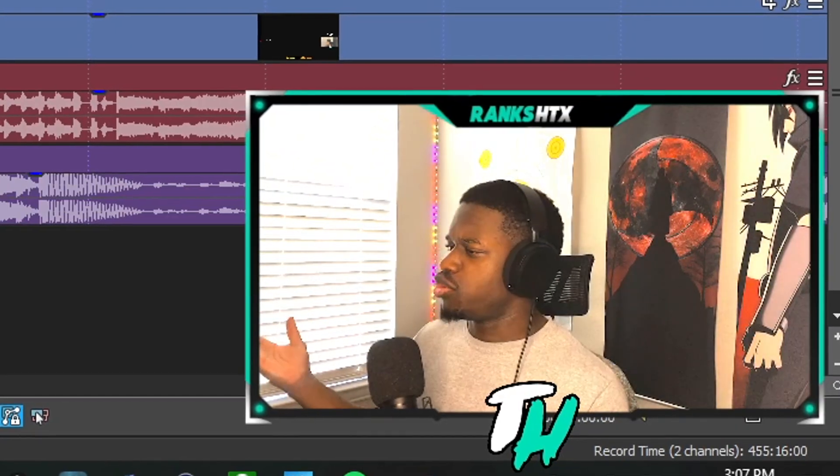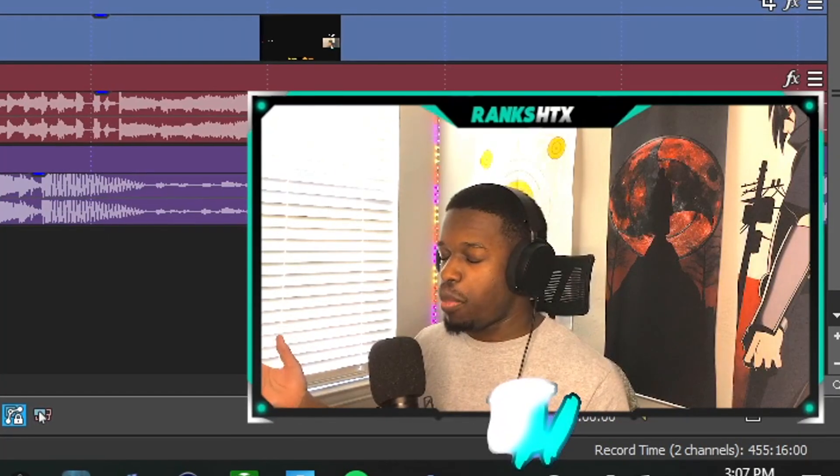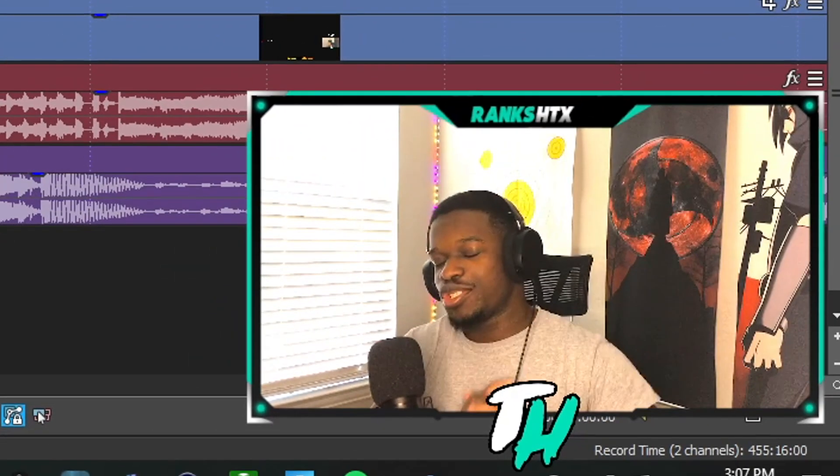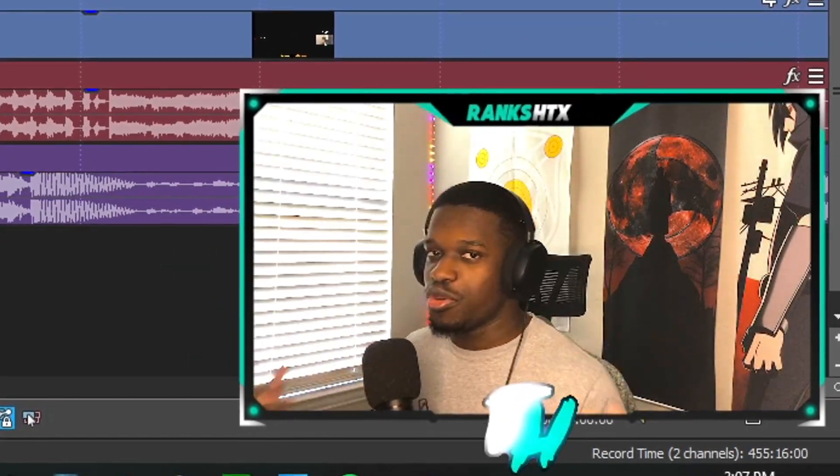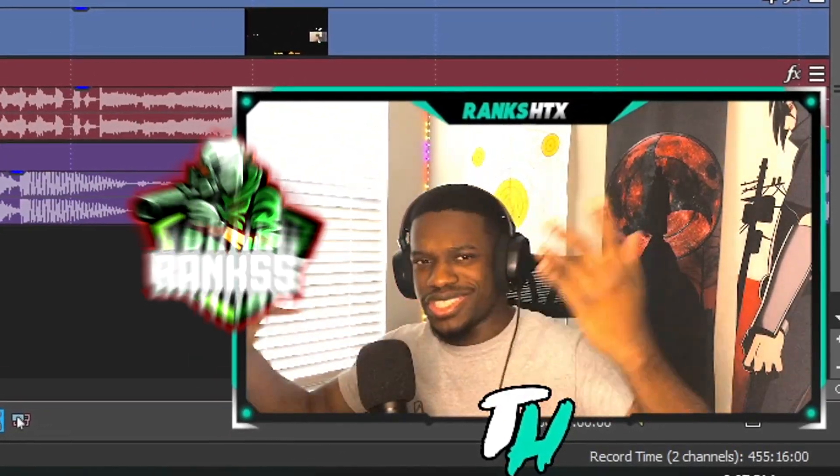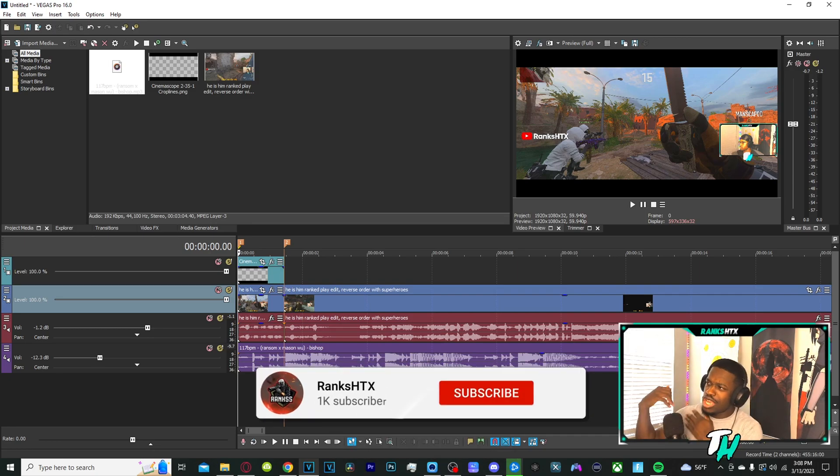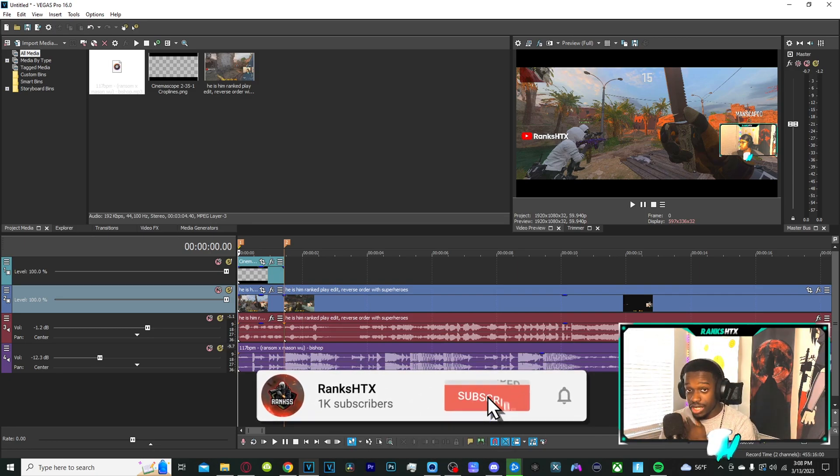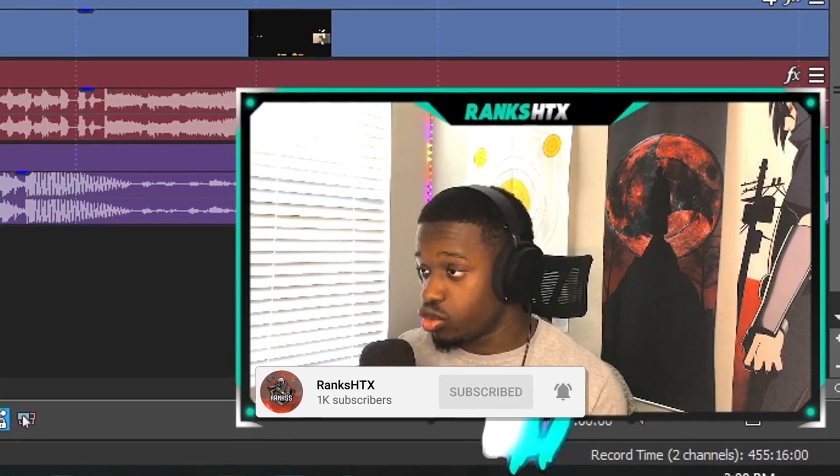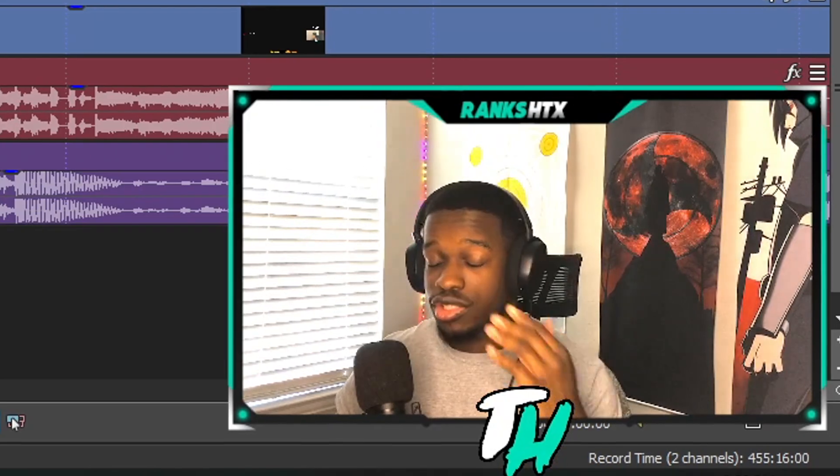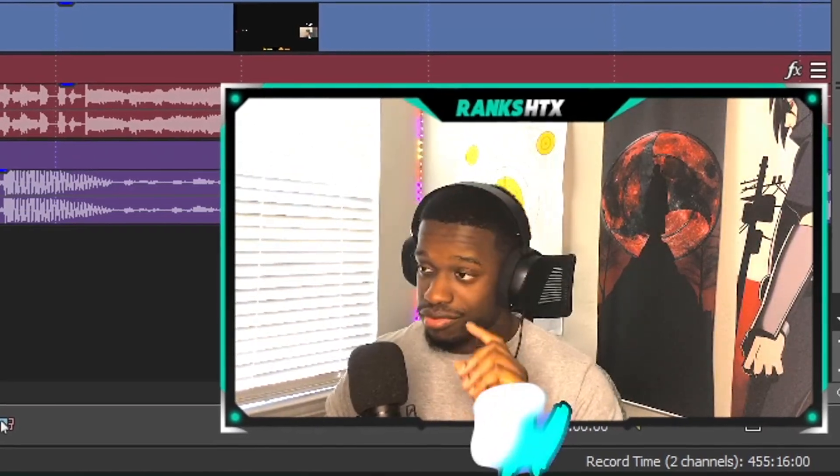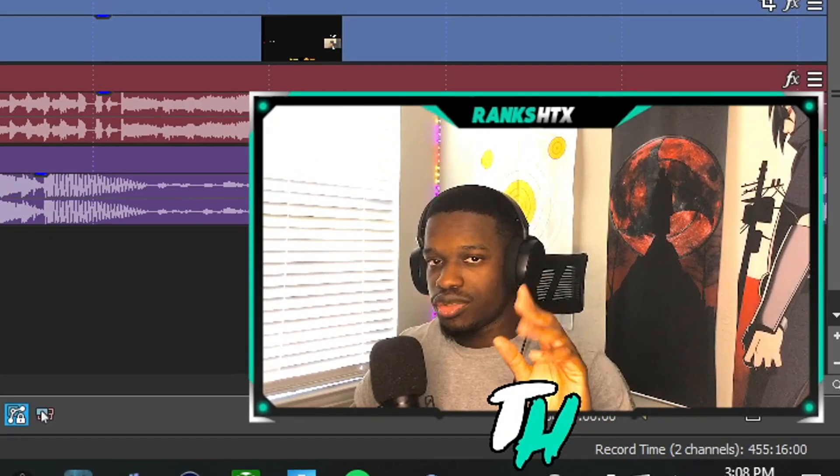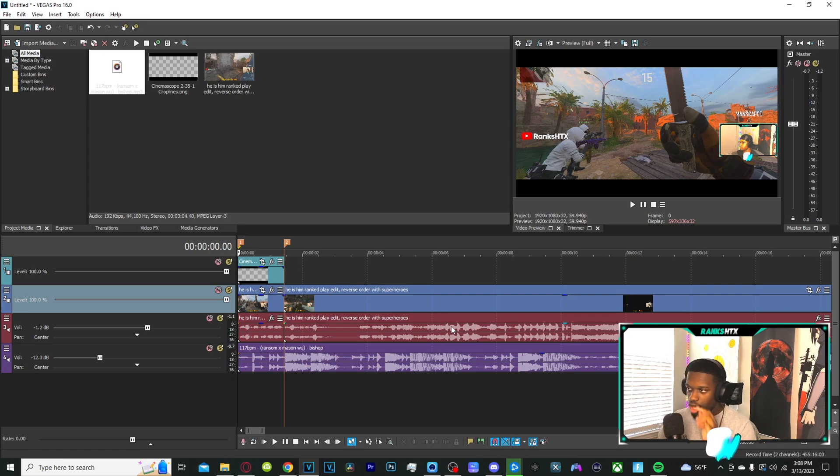I forgot to introduce myself. What's good YouTube, you already know who it is. My name is Aborix HTX. I'm about to show you how to eliminate the background green screen or how to work with green screen effects on Sony Vegas. It's probably one of the easiest things I'm about to show you, so let's get straight into it.